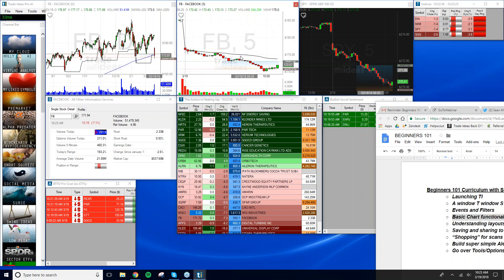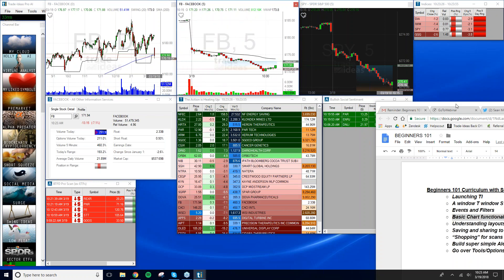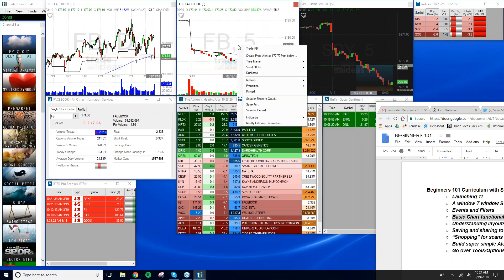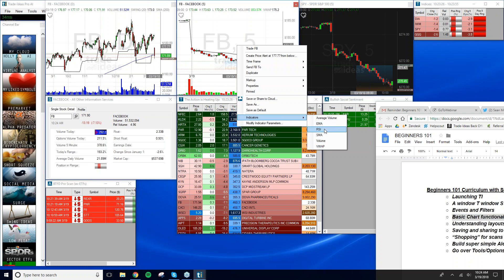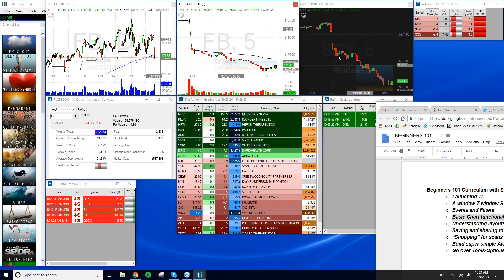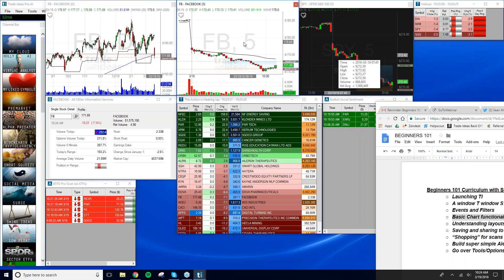We won't get deep into chart indicators today, but for those on our latest beta version of Trade Ideas, we now have studies and indicators. Right-click in any chart and go to Indicators — you'll find options like exponential moving average, RSI, VWAP, and more.